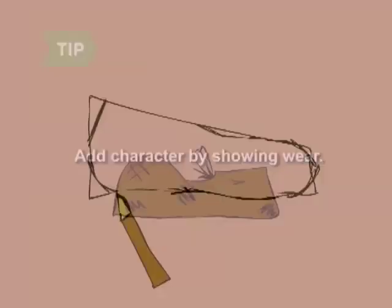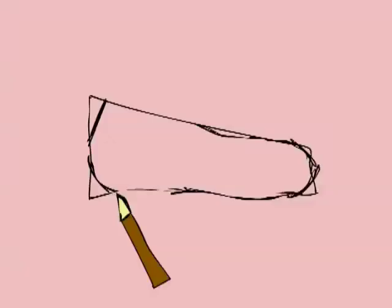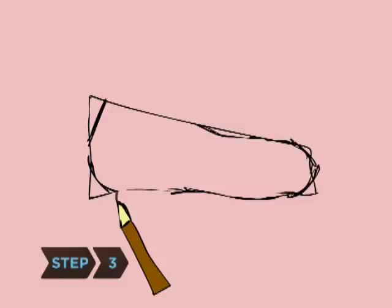Step 3. Draw a short rectangle for the heel, positioning it below the left edge of your original rectangle. Add a thin rectangle from the toe to the heel, connecting them.